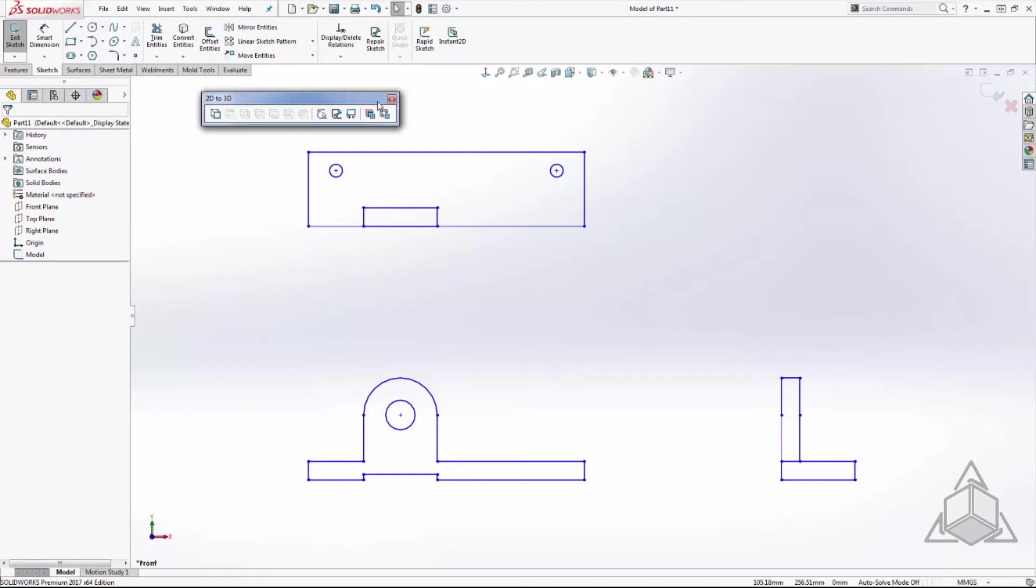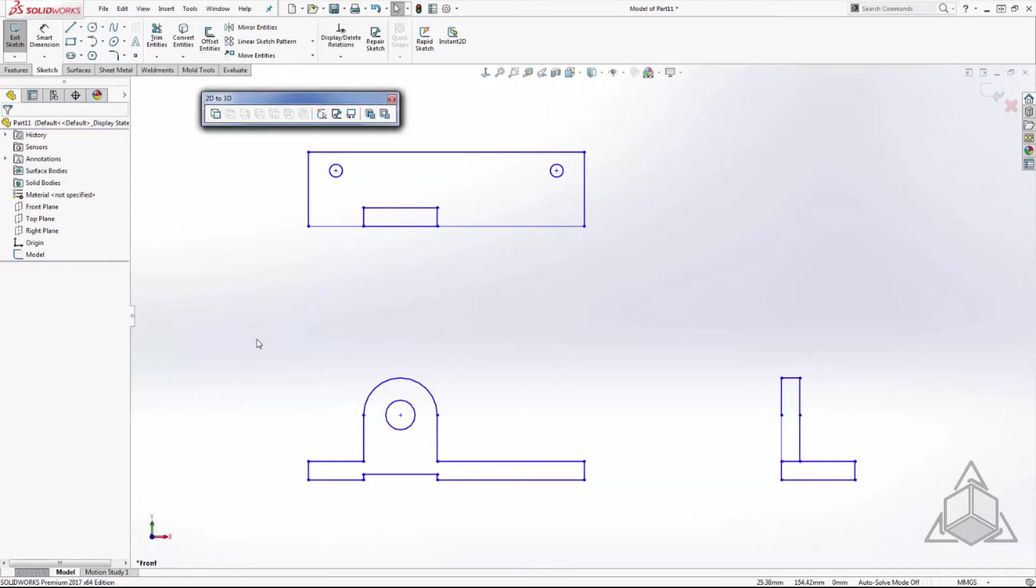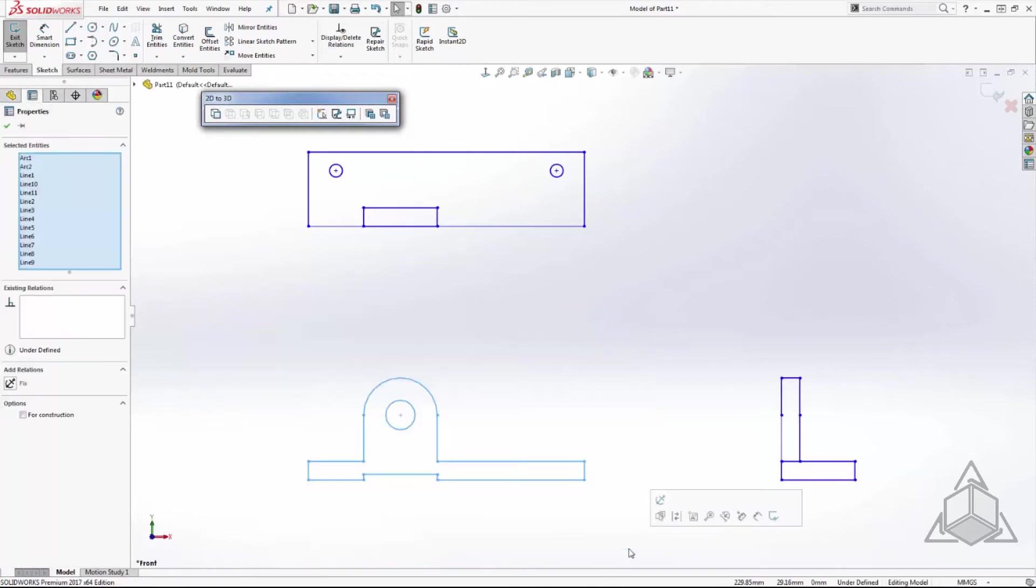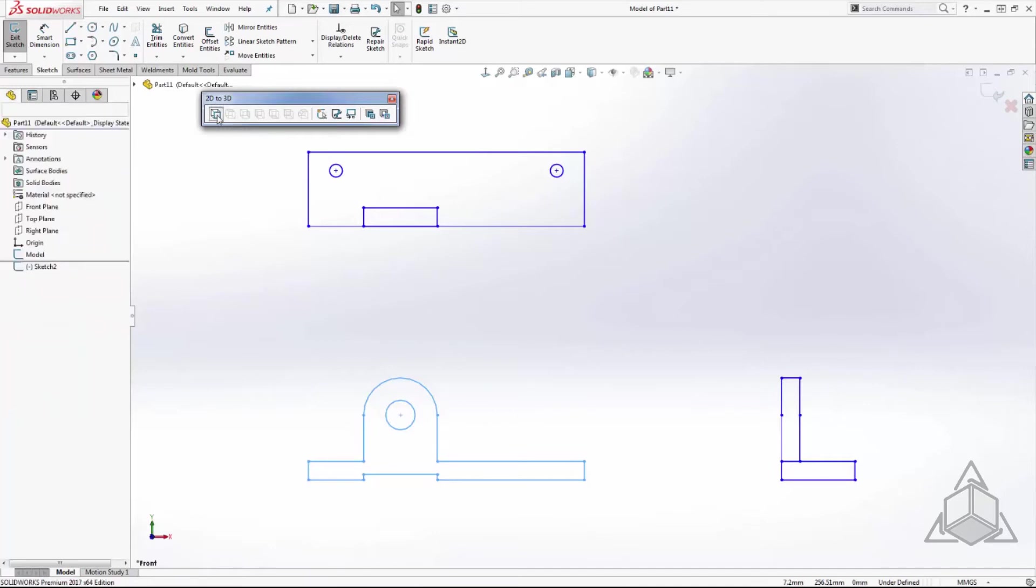The first step is to orient the three sketches onto the correct planes. To begin we select our sketch for the front plane. I used the box selection to grab all the sketch entities at once, then press the add to front sketch command.